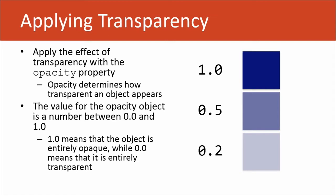We do that with the opacity property. Opacity determines how transparent an object appears, and the value for this property should be somewhere between 0 and 1. 1 means that the object is entirely opaque.